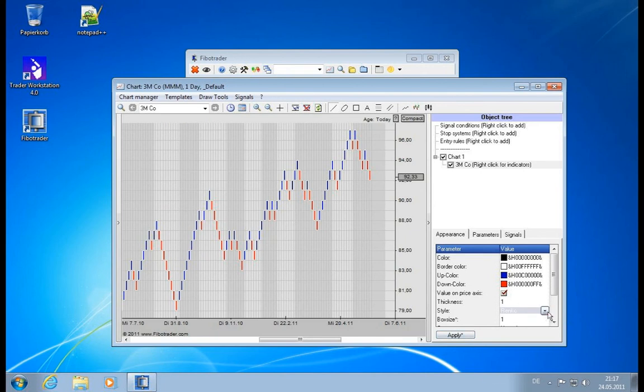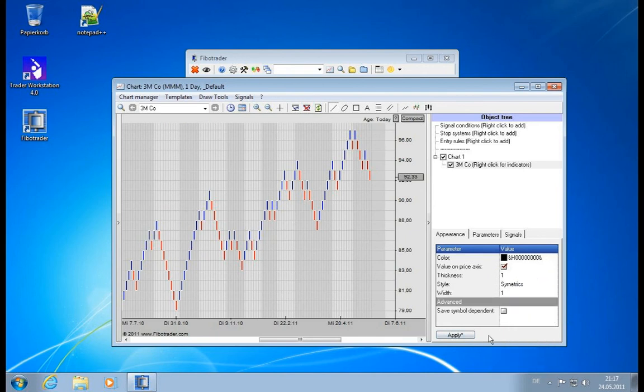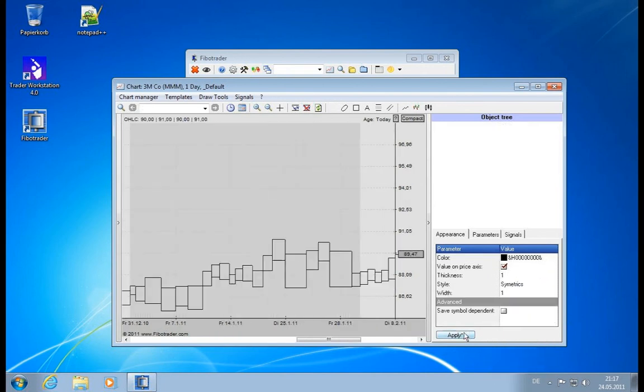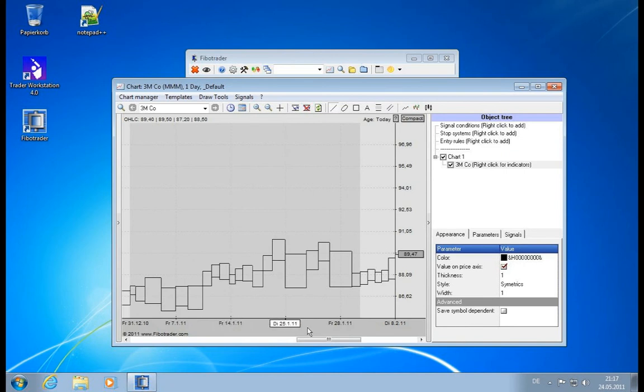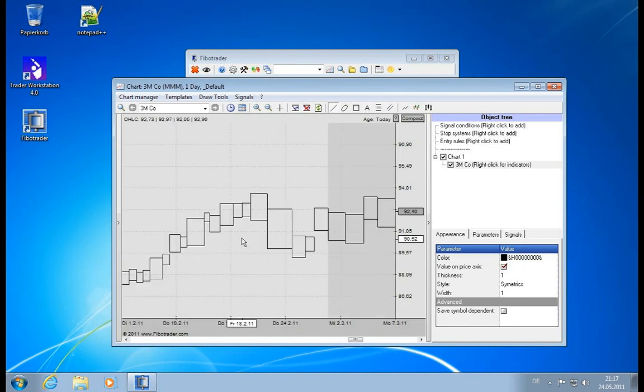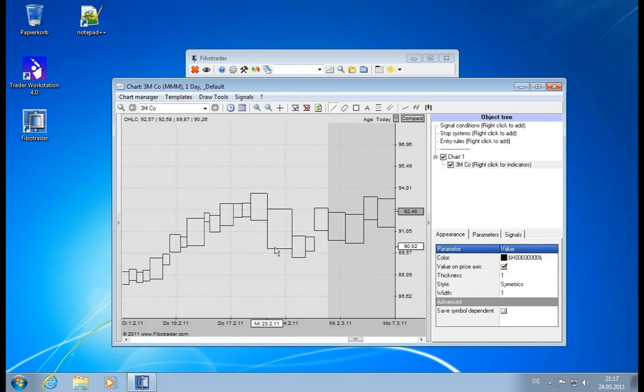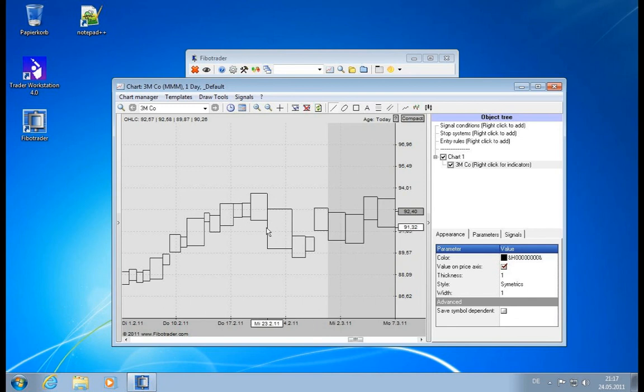Next charting type is Symmetrics. You go for Symmetrics. Here also the volume plays a role. It's again the open and the close which define the size of the box vertically, and the volume which defines the size of the box horizontally.